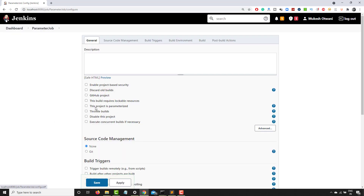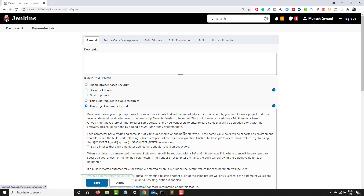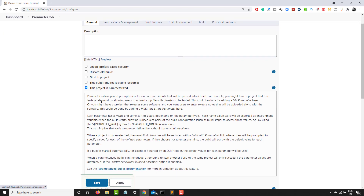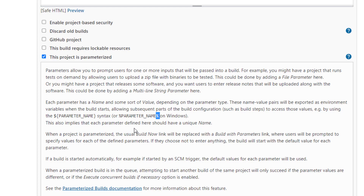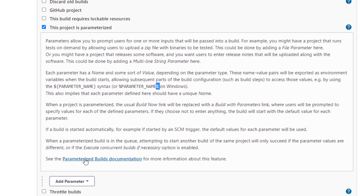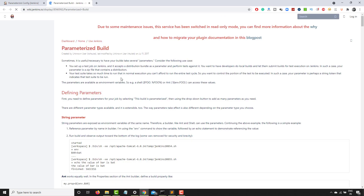You can see this option called 'This project is parameterized.' Click on it, and if you want to see more, click on the help section. The first thing to notice is that if you are using Windows you have to use the syntax with percentage signs around the parameter name, and if using Linux, Mac, or Unix you use the dollar symbol. You can also click on the parameterized build documentation link for more information.